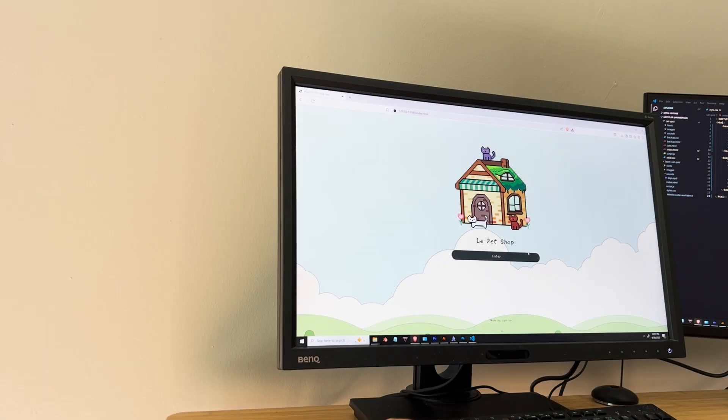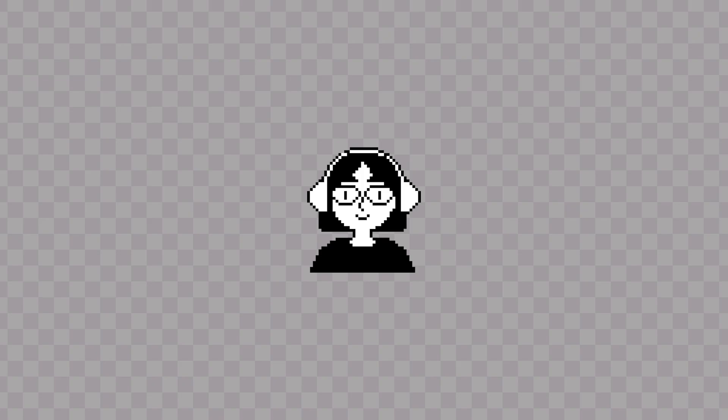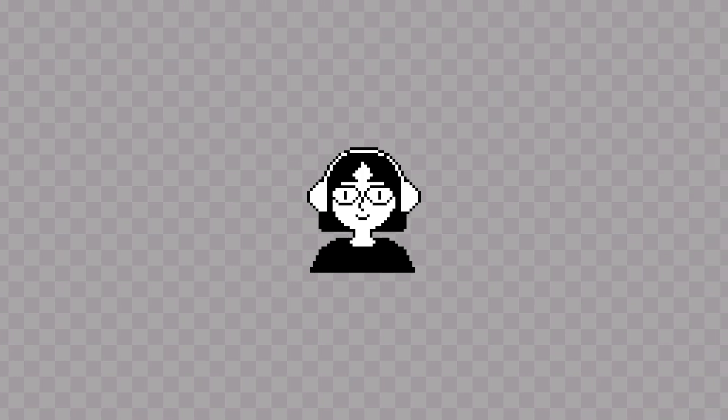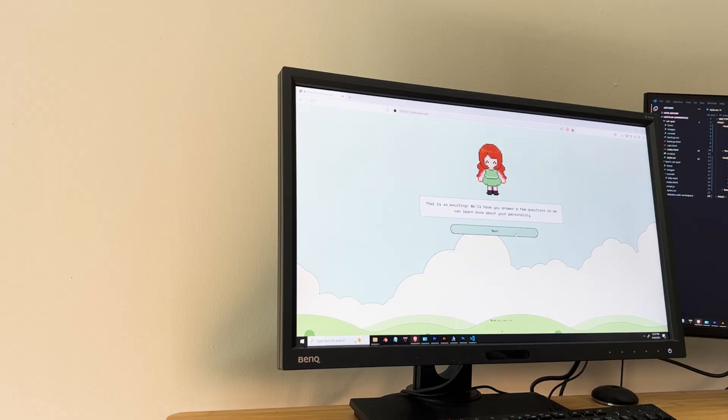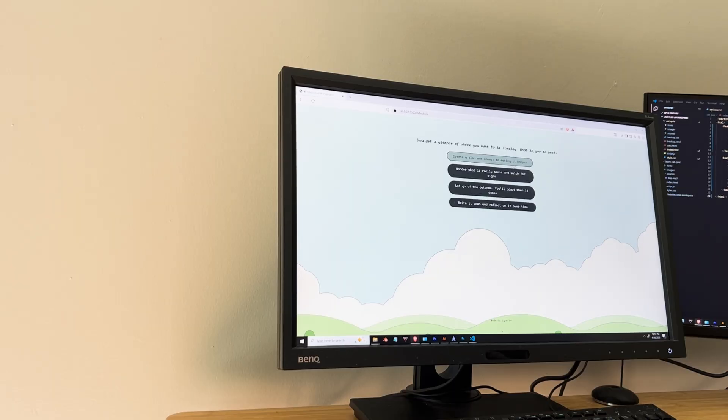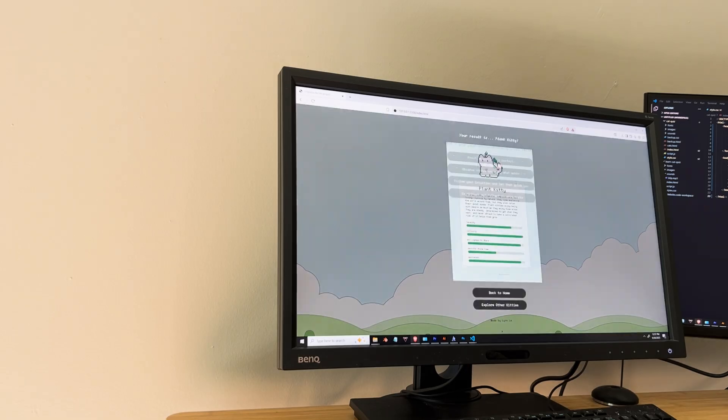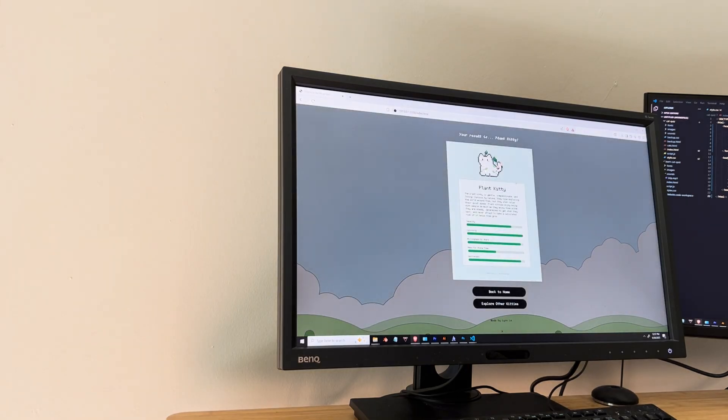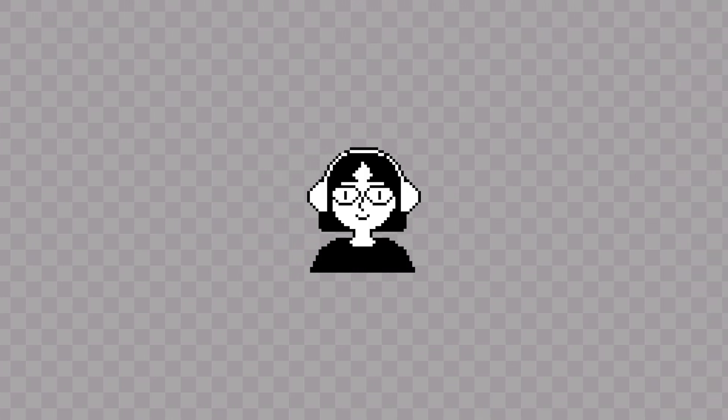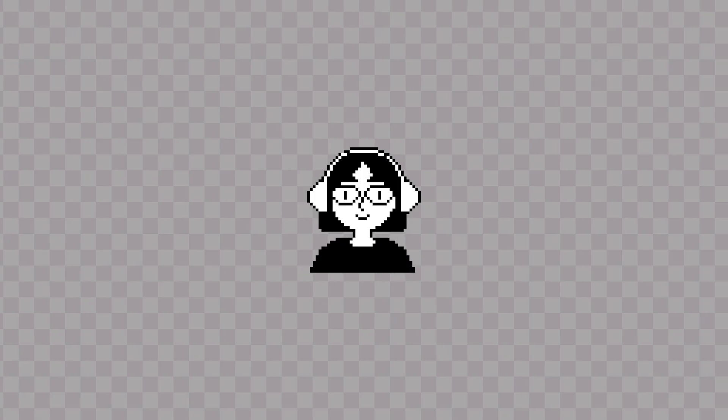The link to the final quiz is in the description box below. Feel free to give it a try. And if you do, let me know in the comments which cat you got. My cat type is the plant kitty. If you share your results, please tag me, as I'd love to see them.